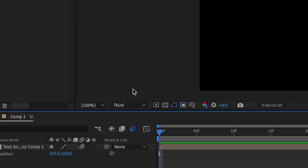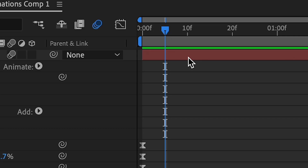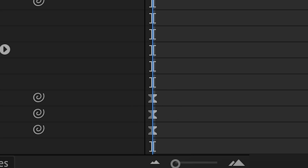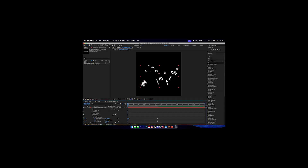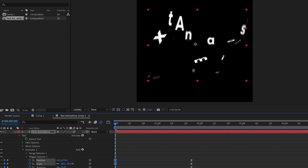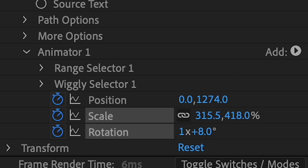First, click the project file — it's very simple. Double-click it, go to the beginning, make sure you're on your first keyframe, and then change the position. This can be anything — you can make it negative or positive.